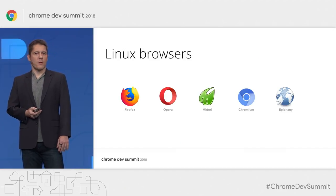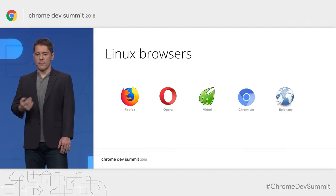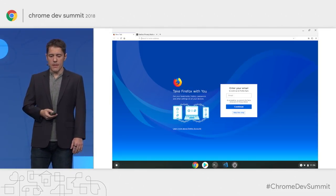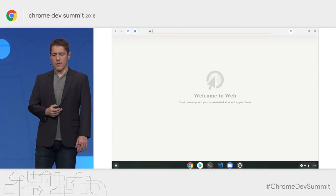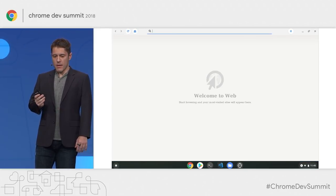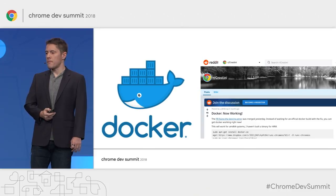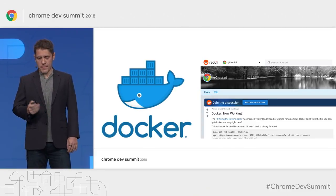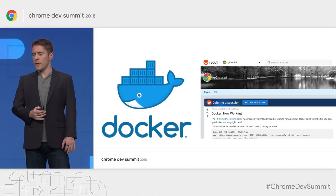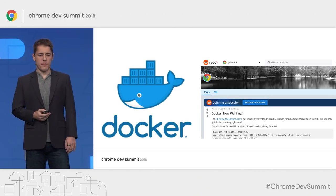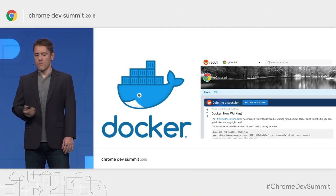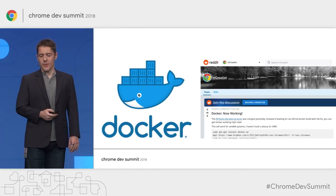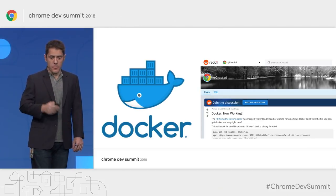You can also install desktop browsers. So you can test in full desktop Firefox if you install the Linux version. There's also Epiphany, a.k.a. Gnome Web. You can also install Docker — this is unofficial support, but there is a thread on Reddit. If you search for 'Docker now working' in the Crostini subreddit, you'll find instructions. Try it at your own risk, but it does work.